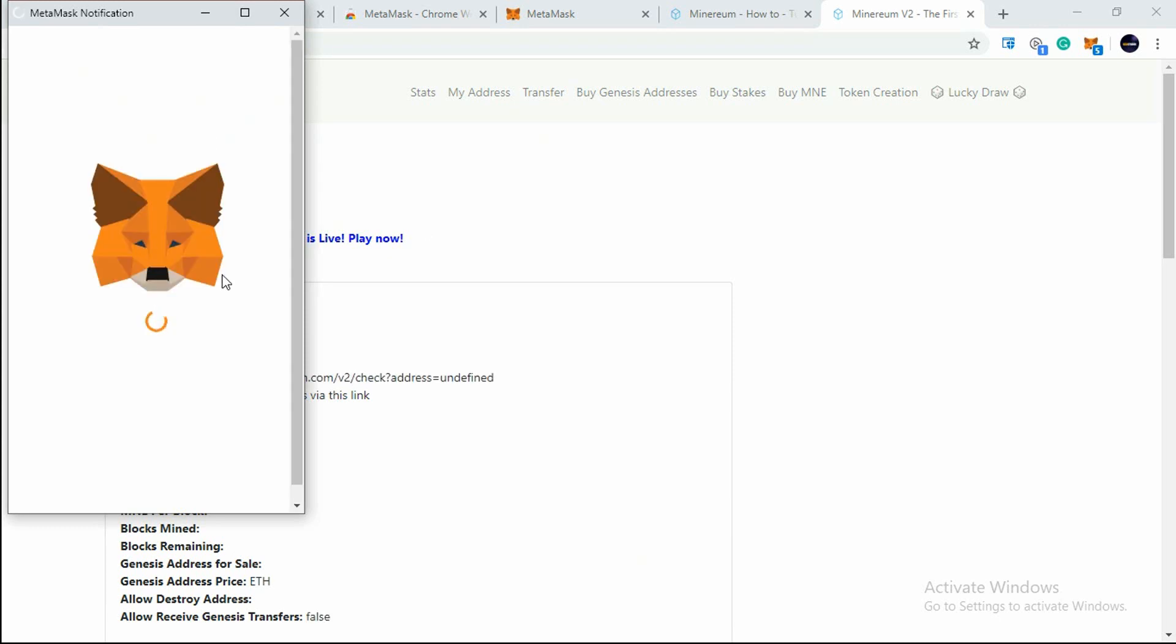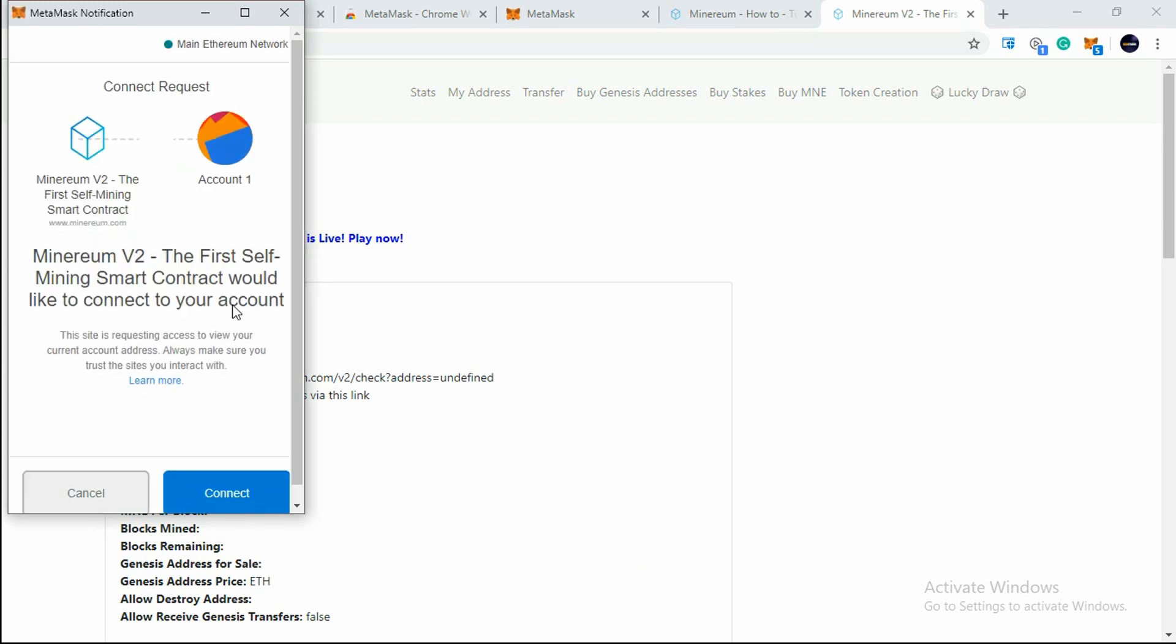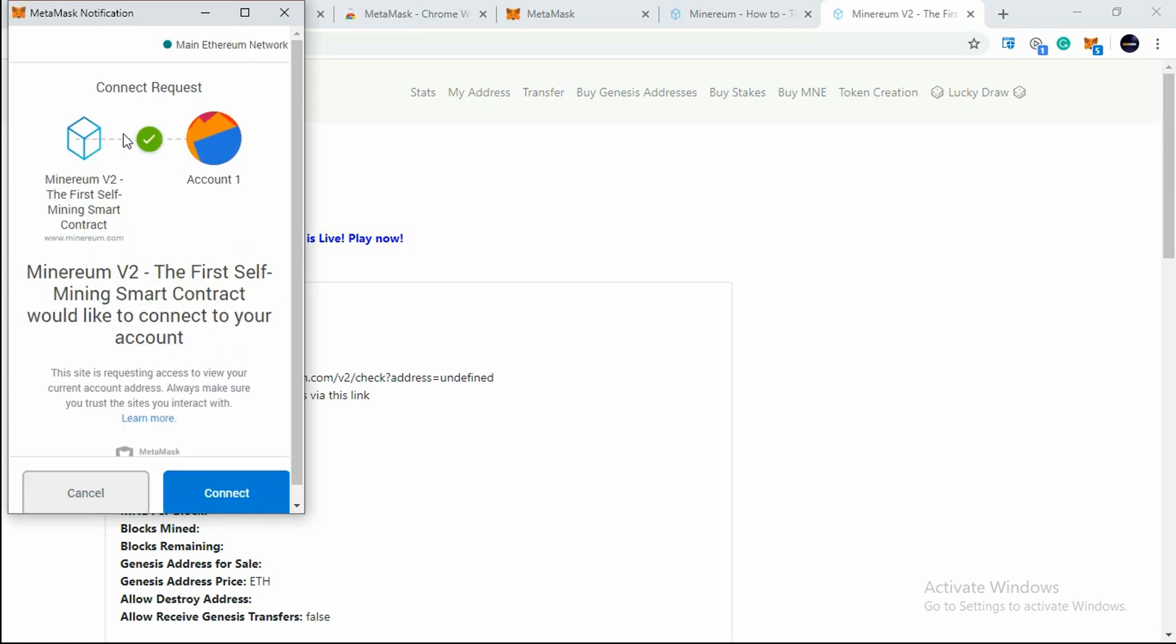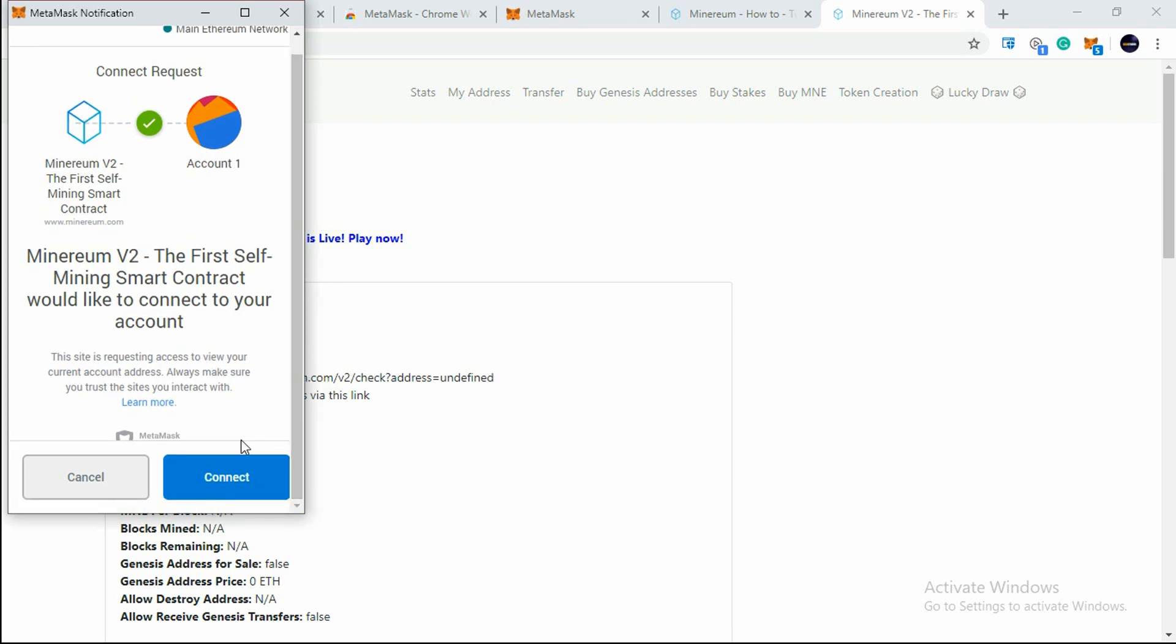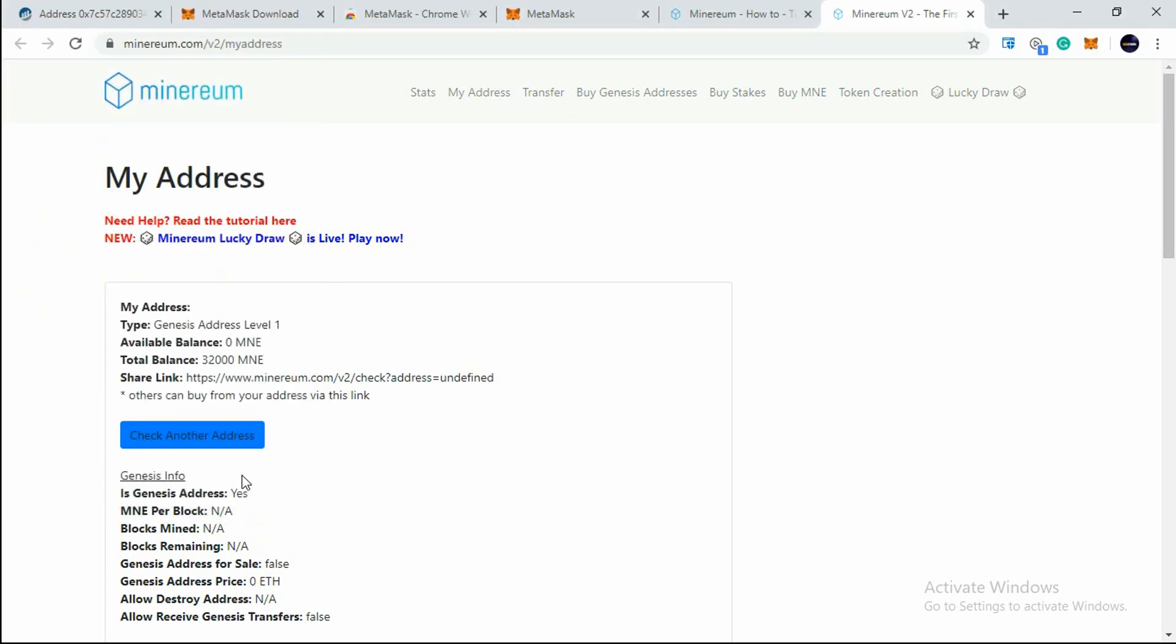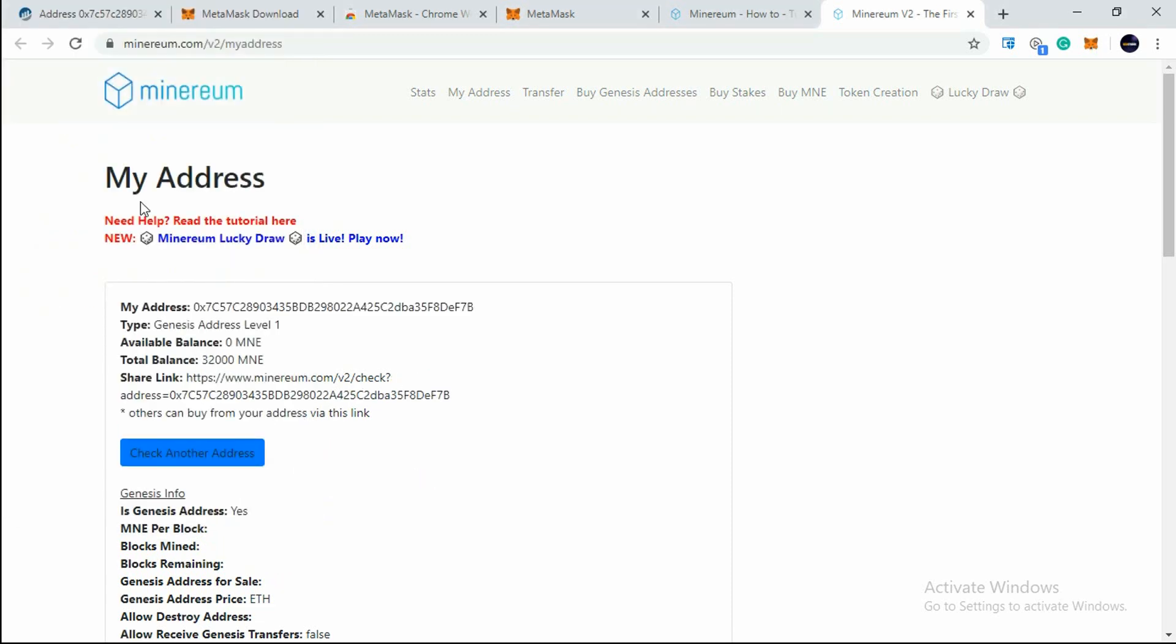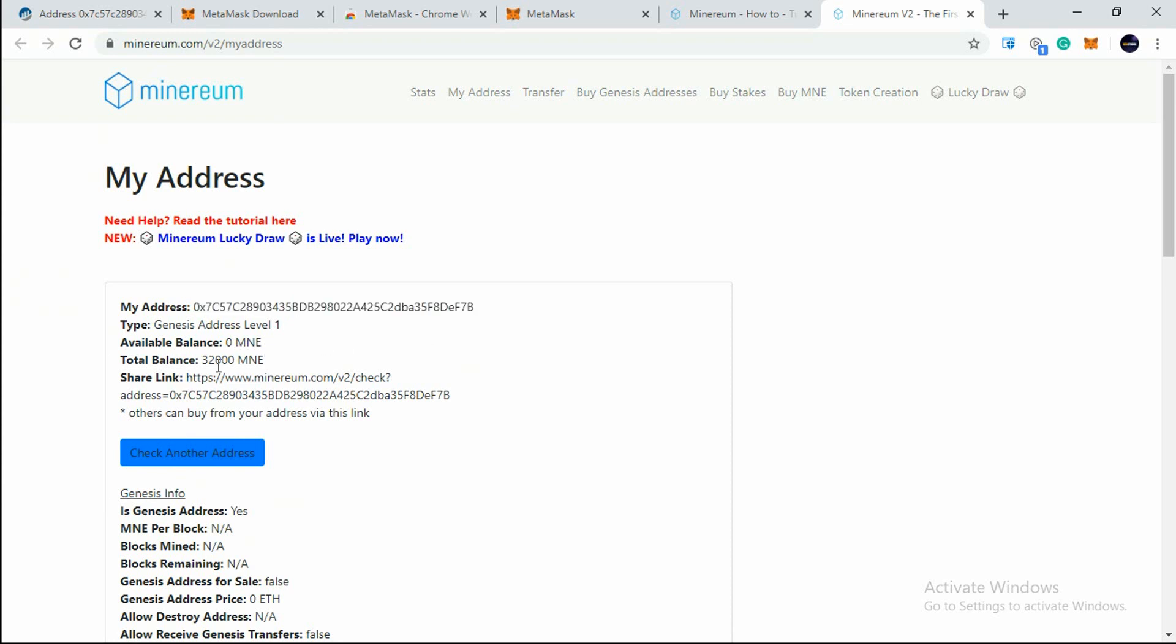You will see Connect Request - The First Self Mining Smart Contract would like to connect to your account. This site is requesting access to view your account address, so just hit on Connect. Then you will see here My Address in which you will see your Ethereum receiving address and your balance.